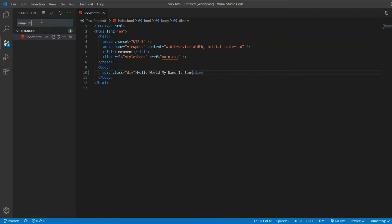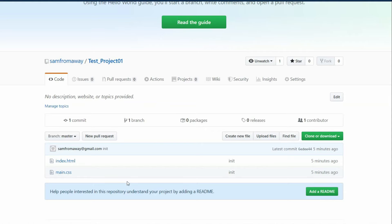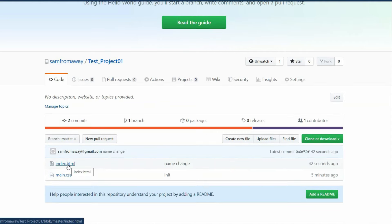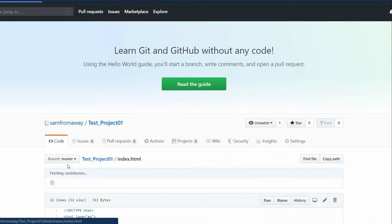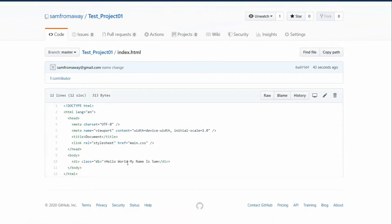Name change. So we commit the changes and we push to GitHub. And now if we open GitHub, we refresh the page, we can see the changes.